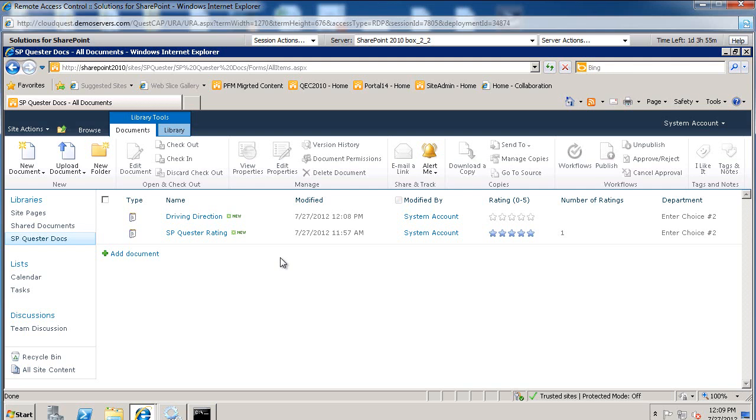So we just edited a document inline. This concludes this video. Thanks for listening in.